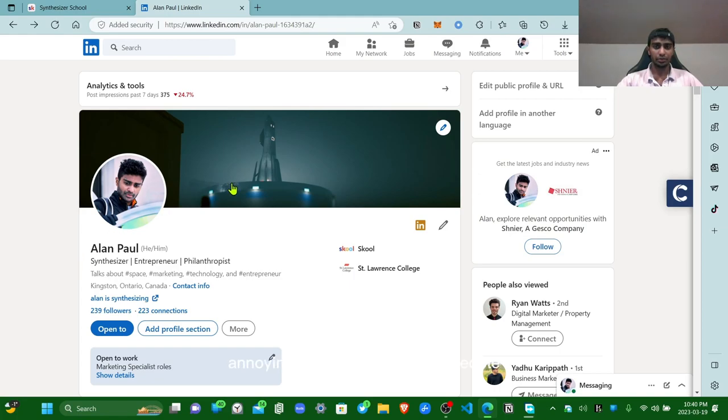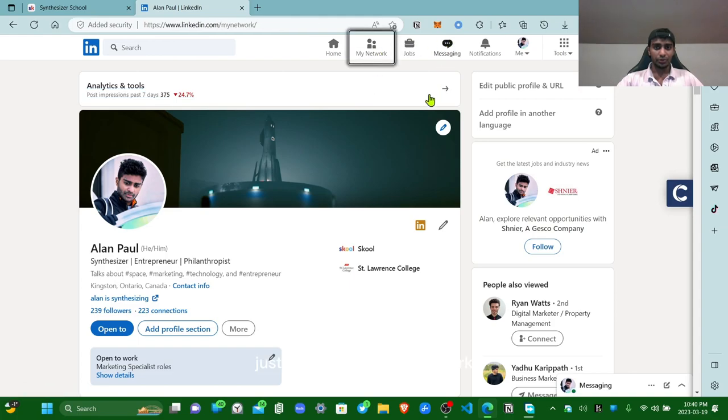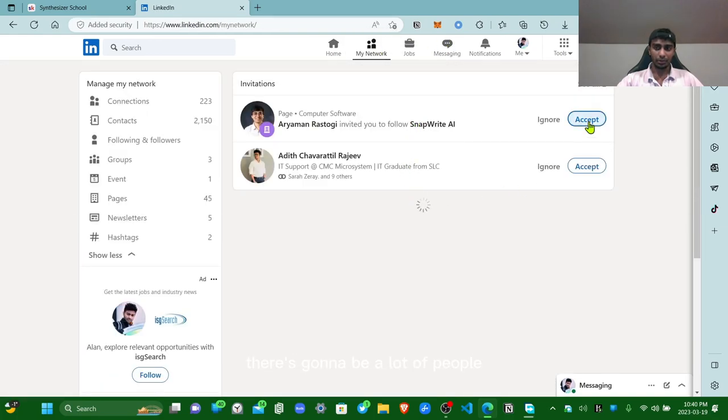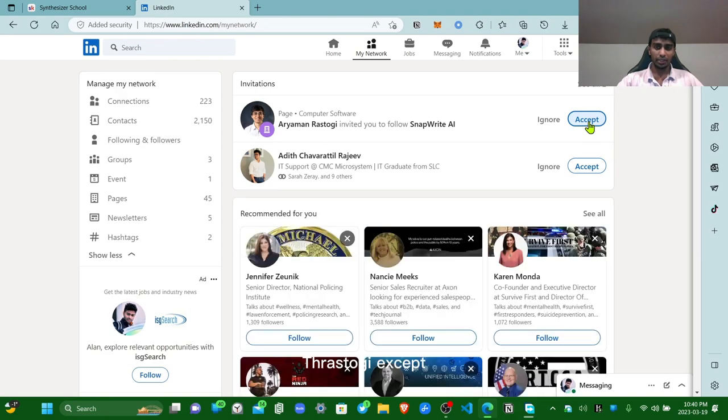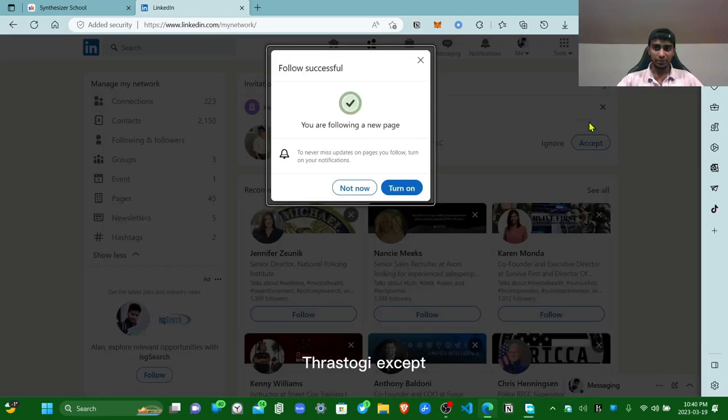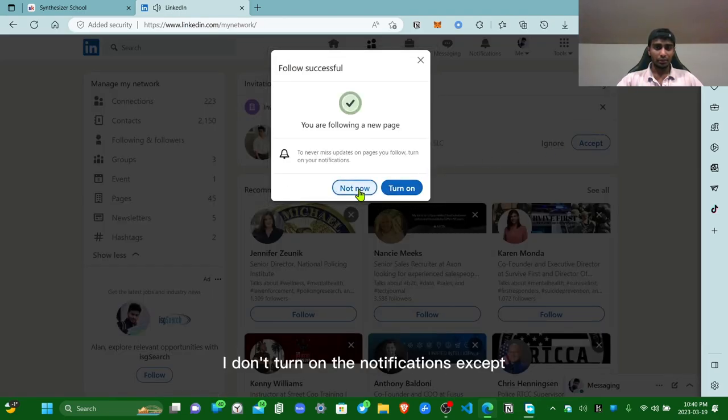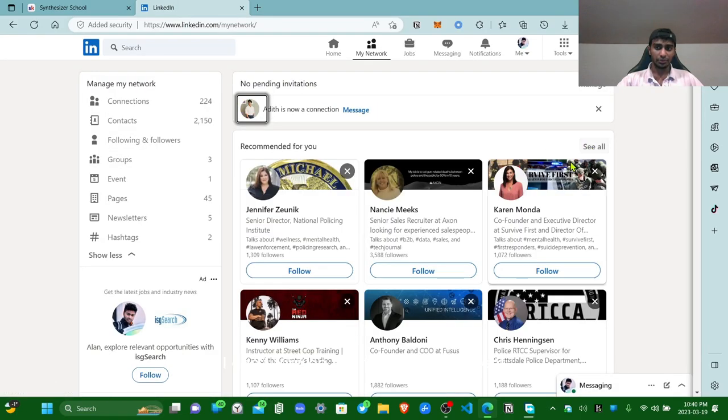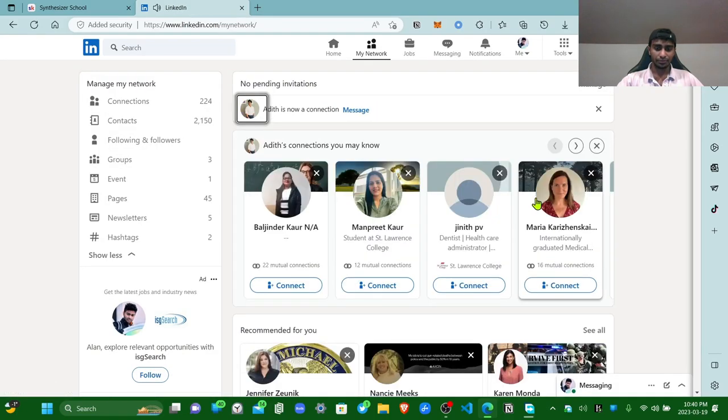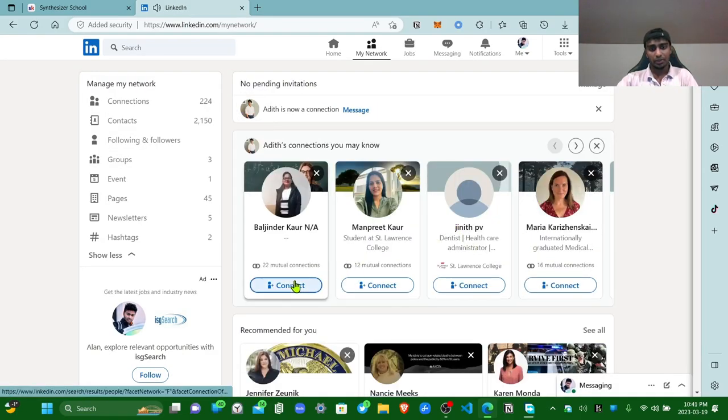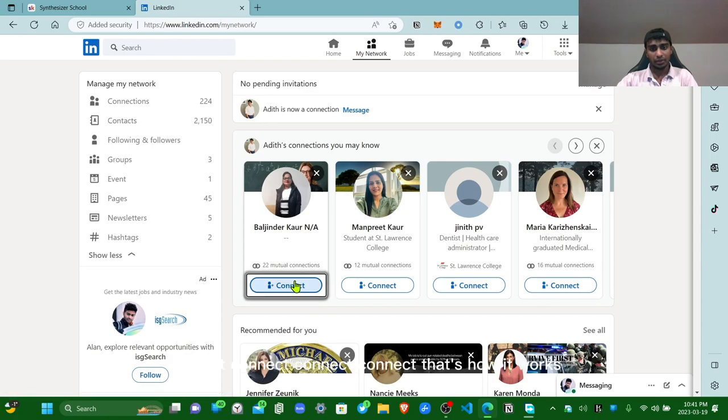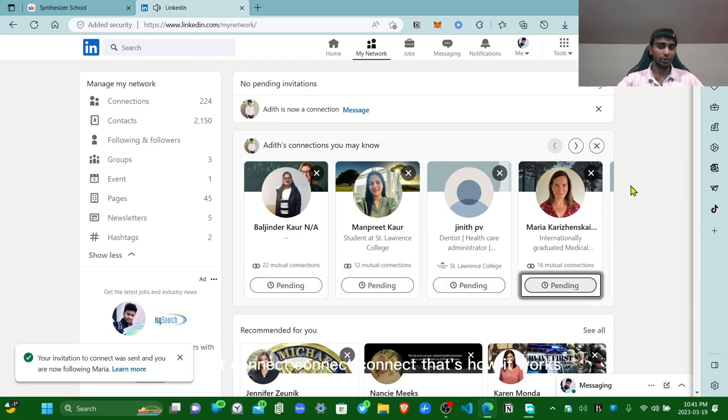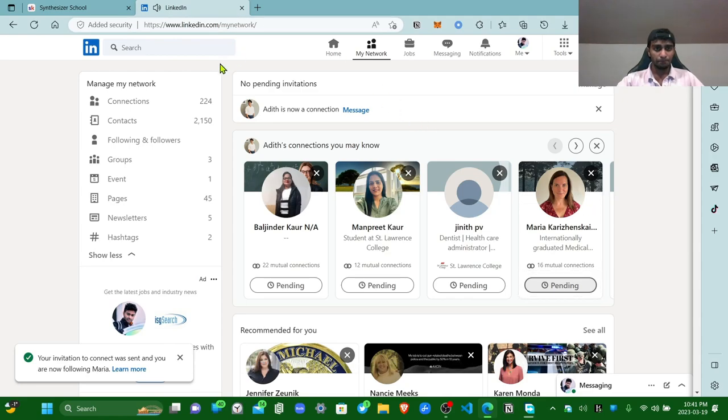Annoying part is connect with people. How do I say that? Just if you go to your network, there's gonna be a lot of people. Connect, connect, connect, connect, connect. That's how it works. So connect with people, more and more people.